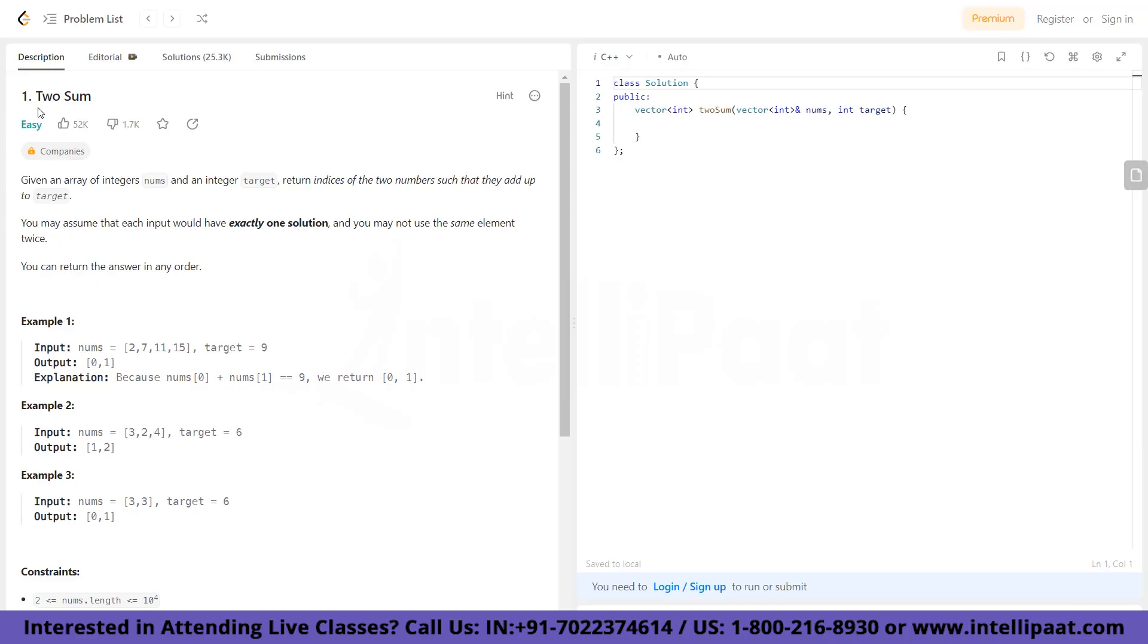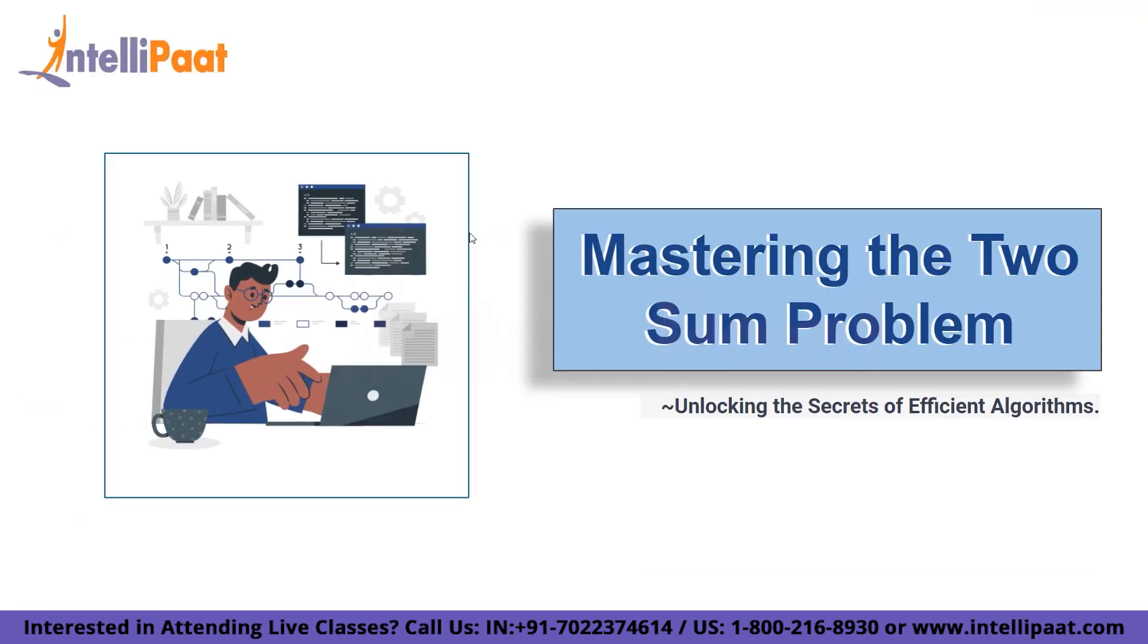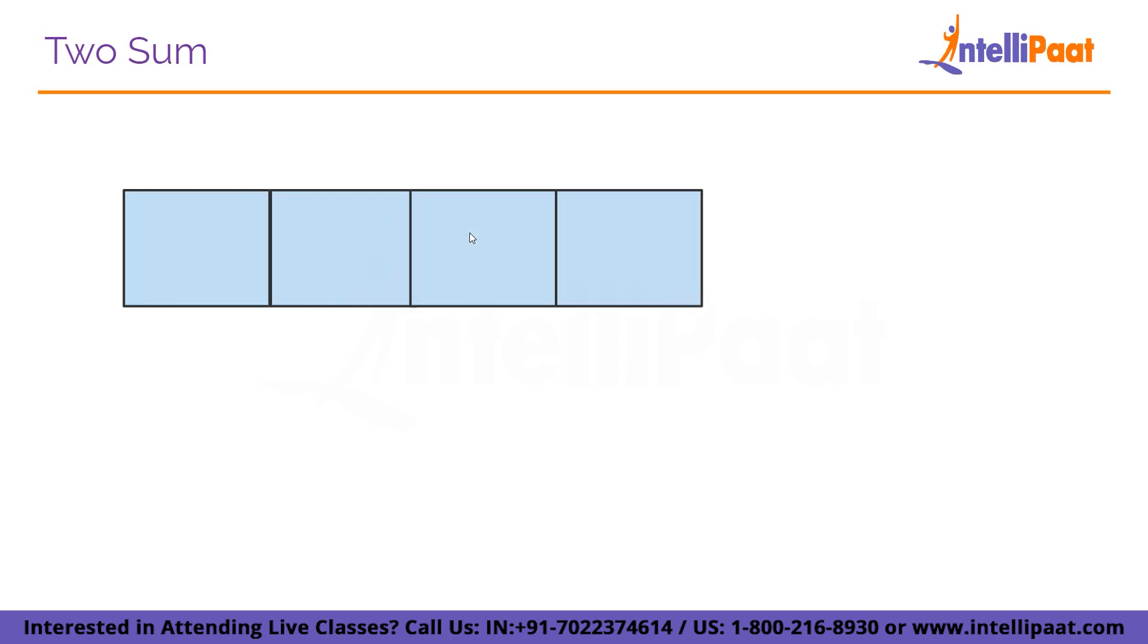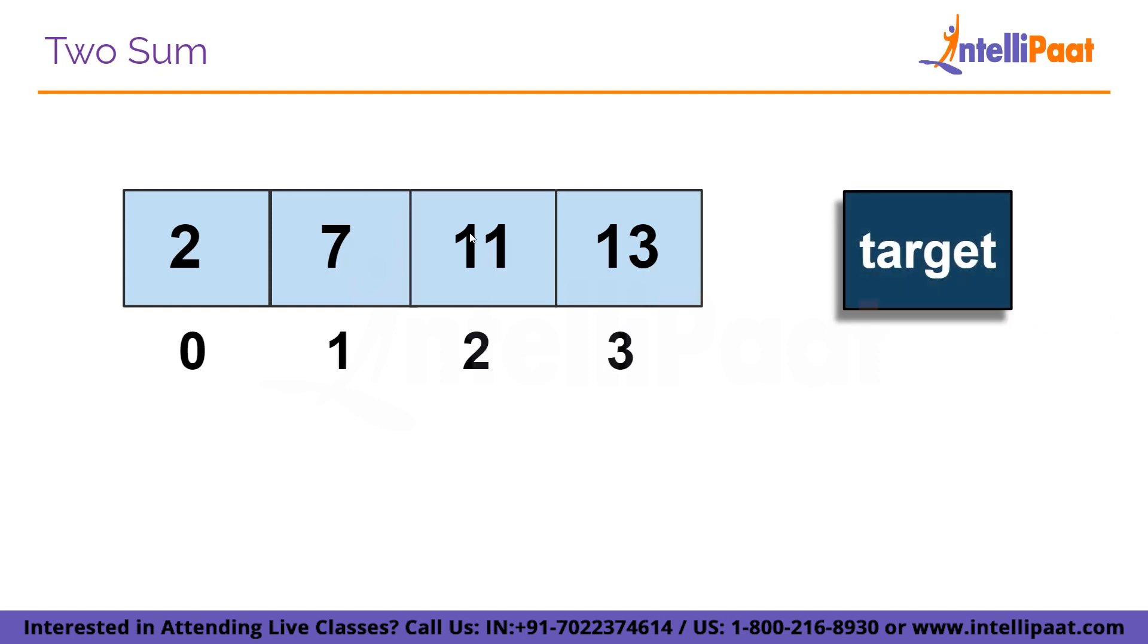So let's understand the problem first. Here we have given an array of integers nums and the target, and we have to return the indices of two numbers such that they add up to the target. Here we have to assume that each input would have exactly one solution, and we may not use the same element twice. What exactly is the Two Sum problem? Well, it's quite simple. We have given an array which contains the elements 2, 7, 11, and 13, and the indices are 0, 1, 2, and 3. We have to return the indices of two numbers such that it adds up to the target.